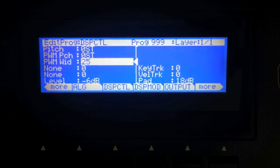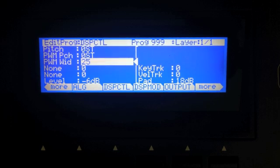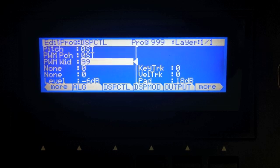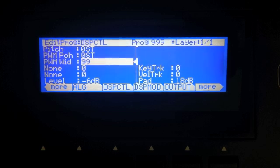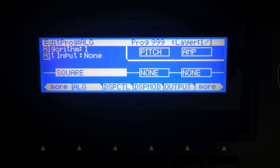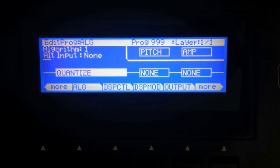PWM is pulse width modulation — it's a square wave with a variable pulse width, or really more of a rectangular wave. This aliases quite noticeably in the upper register, so it can be useful for adding funky noises. There's also a two block square wave that does not alias, which is useful if you need a sound that maintains its integrity across the entire keyboard.